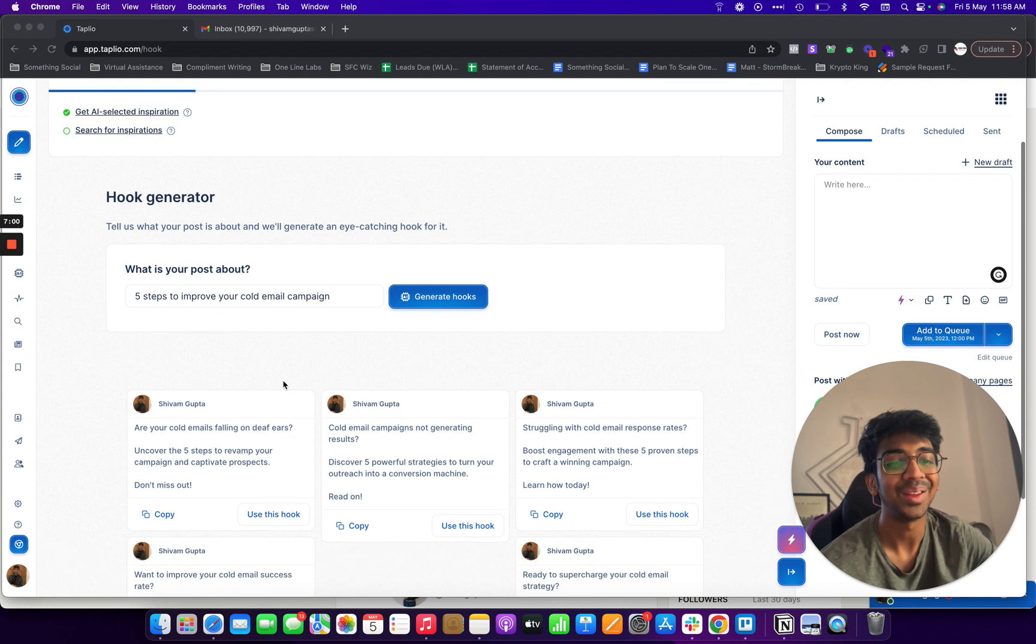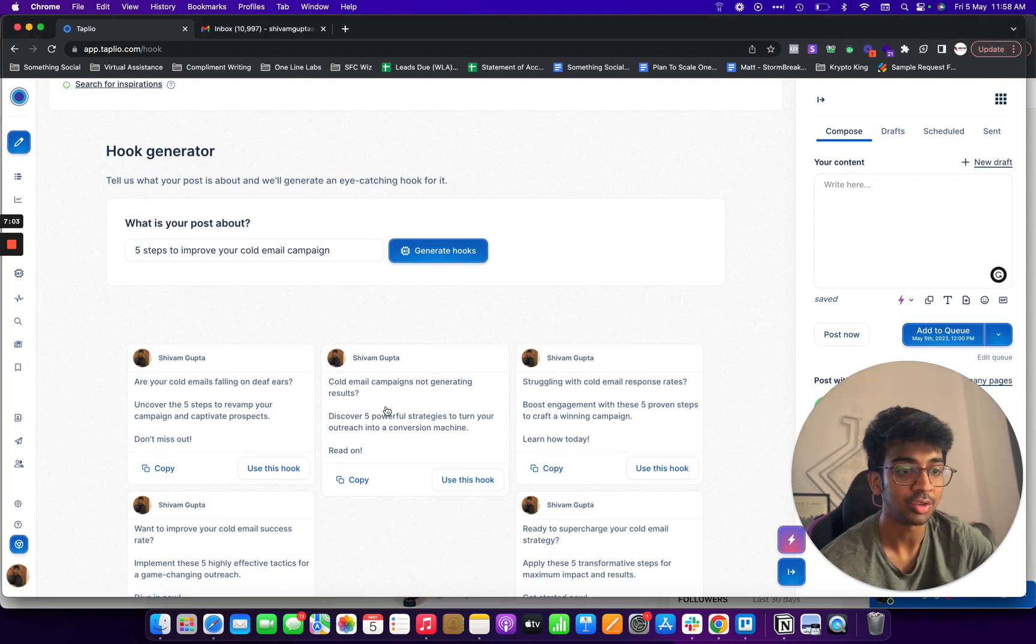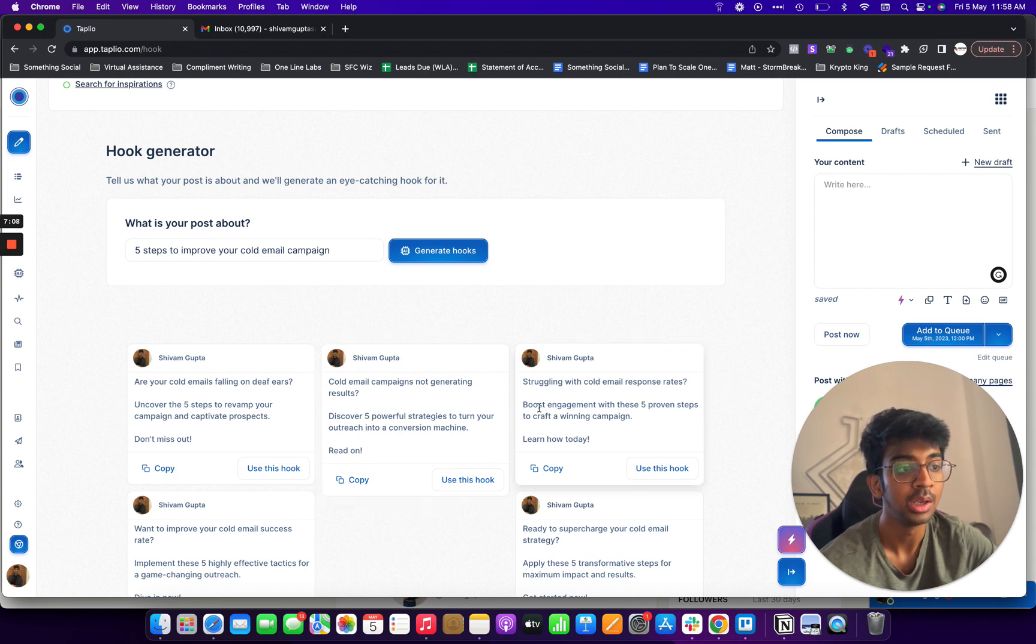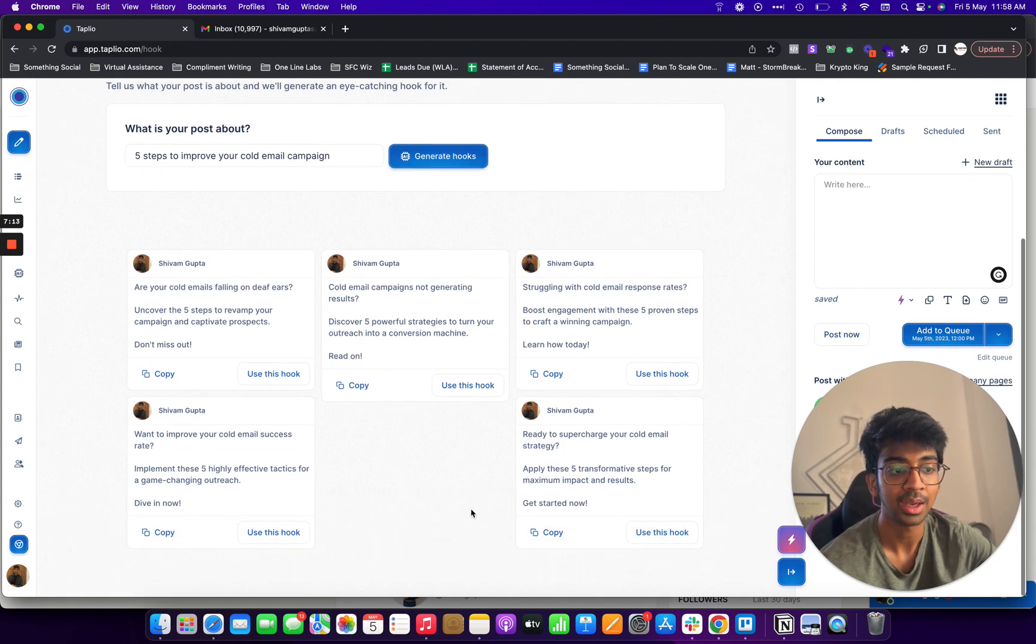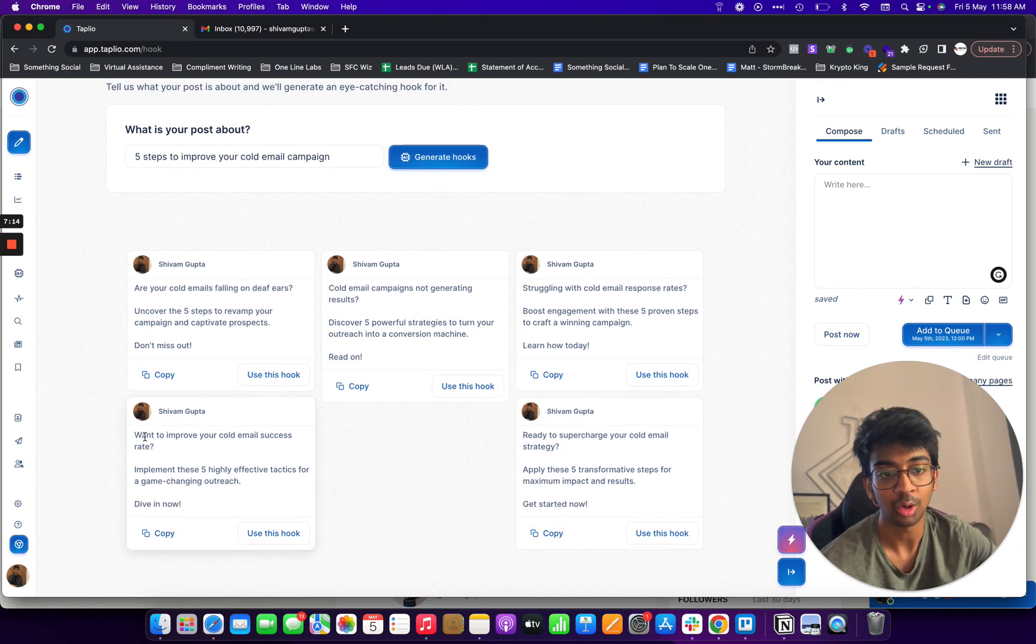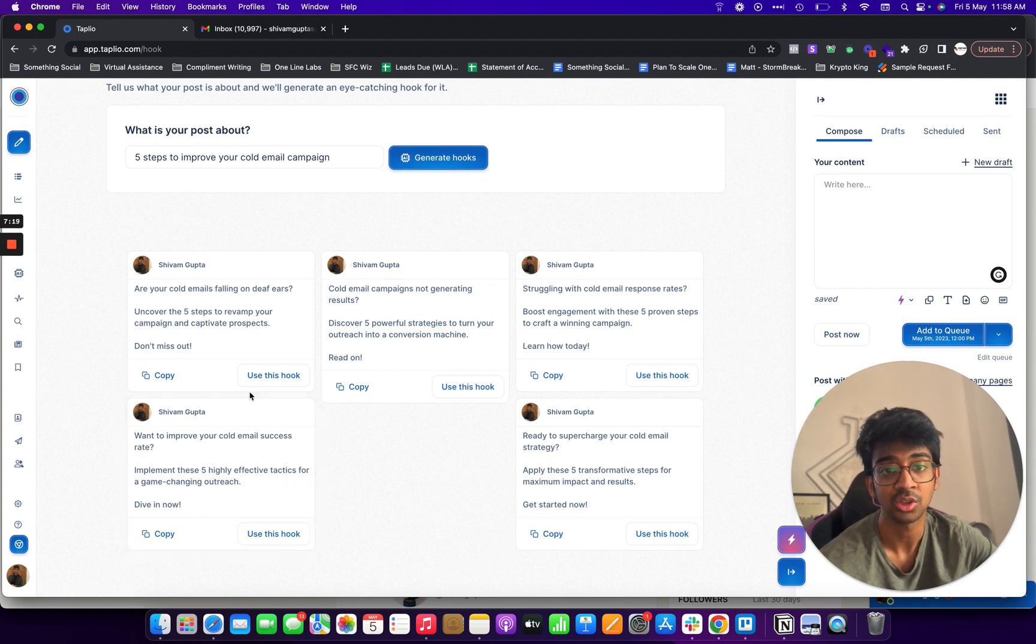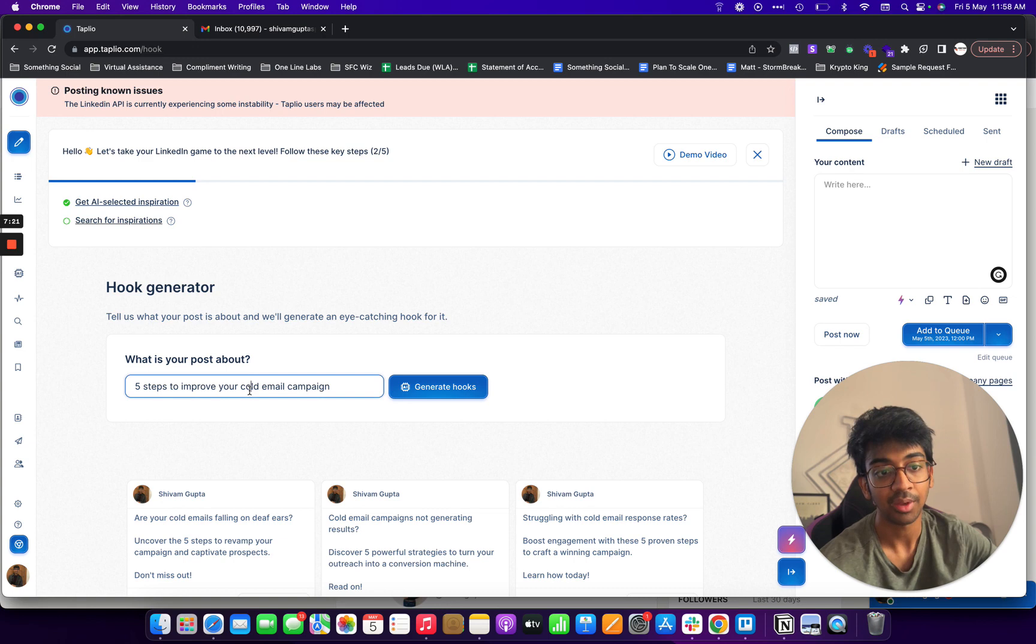It came back in already. So cold email campaigns not generic results, discover five powerful strategies to turn your outreach into a conversion machine, read on. Struggling with cold email response rates? Boost engagement with these five proven steps to craft a winning campaign. Then if you want to improve your cold email success rate, implement these five highly effective tactics, a game changing outreach, dive in now.